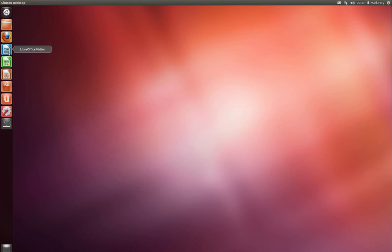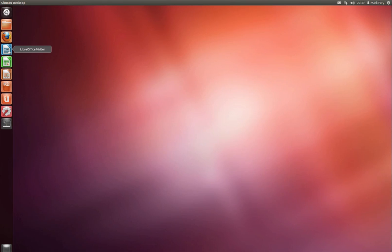We have LibreOffice Writer, Calc and Impress which are the equivalent of Microsoft Word, Excel and PowerPoint.